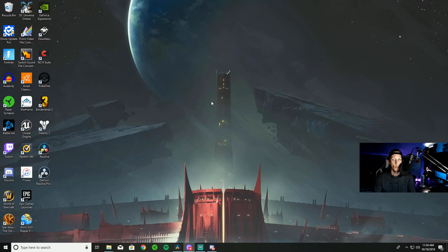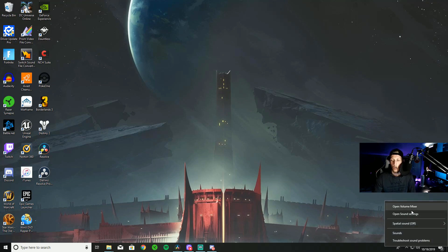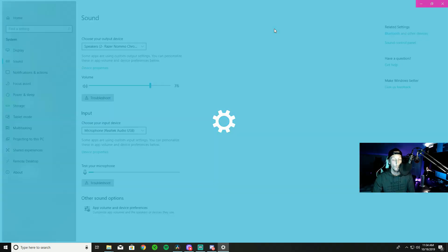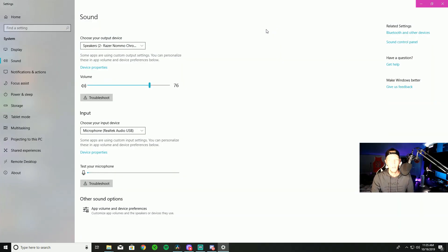For our first step, we're just going to go to the bottom right side of our screen and right-click on our little speaker down here. Then we're going to go to Open Sound Settings. So once you've opened your sound settings, it should look a little bit like this.